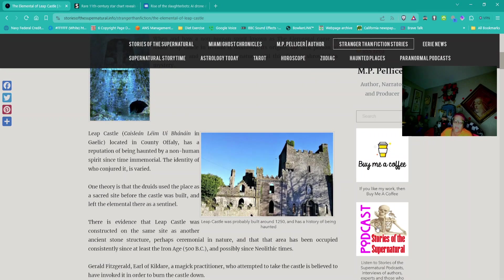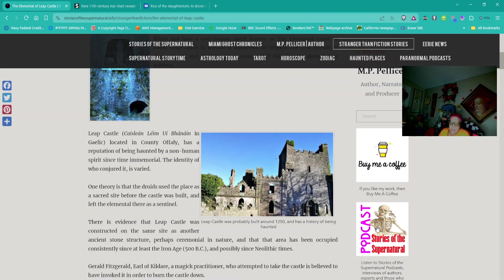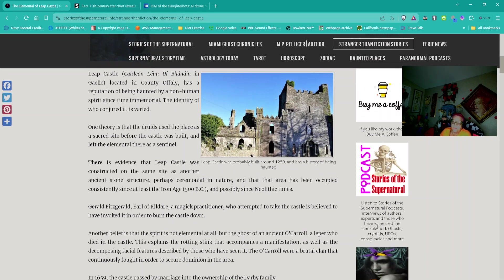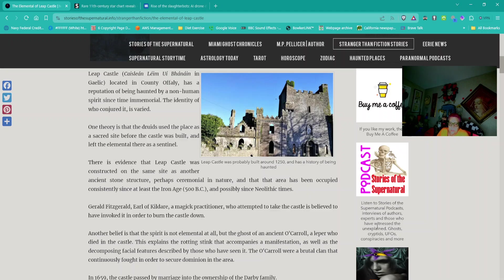Leap Castle, located in County Offaly, has a reputation of being haunted by a non-human spirit since time immemorial. One theory is that the Druids used the place as a sacred site before the castle was built. Another belief is that the spirit is the ghost of an ancient O'Carroll, a leper who died in the castle. This explains the rotting stink that accompanies a manifestation, as well as the decomposing facial features described by those who have seen it.